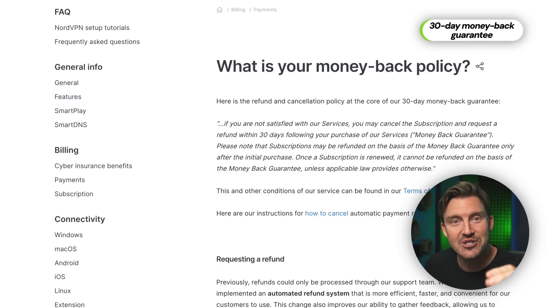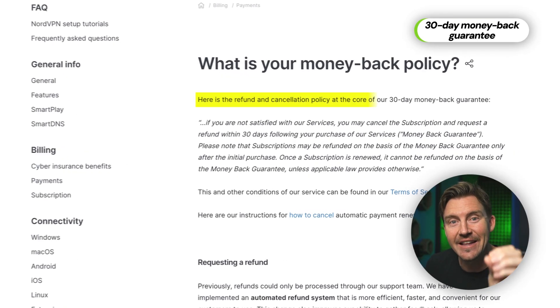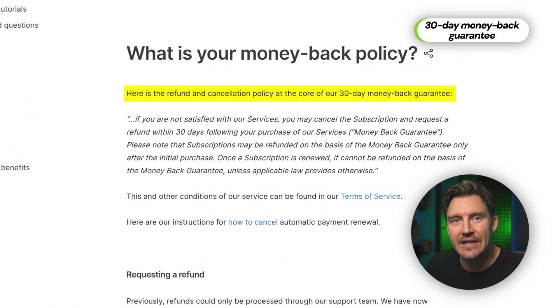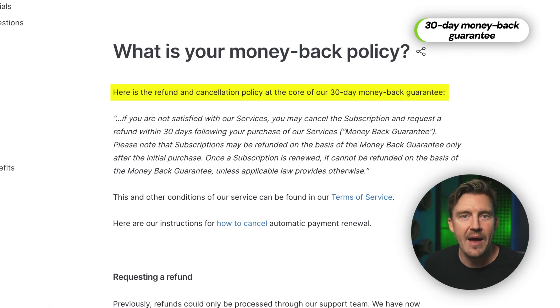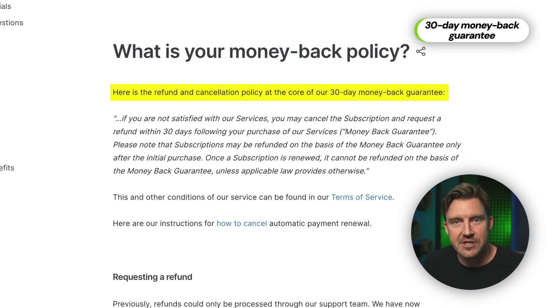Unlike the free trial, this time you have to pay. But as long as you refund in less than 30 days, your money comes back — no questions asked. So it's a short-term investment that pays off.